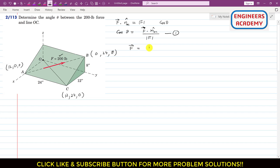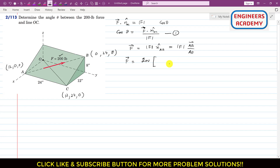Now we can find the F vector. F vector equals F magnitude times the unit vector of F, which is the unit vector nAB. We can write this as F magnitude times the AB vector divided by its magnitude. The magnitude is known as 200, so we write 200 times the AB vector.